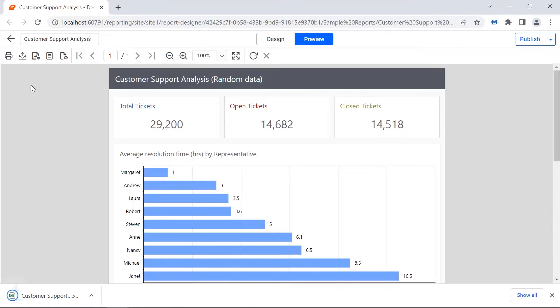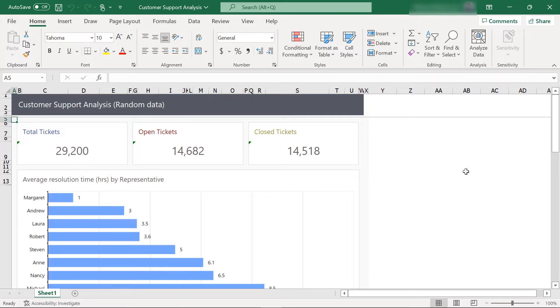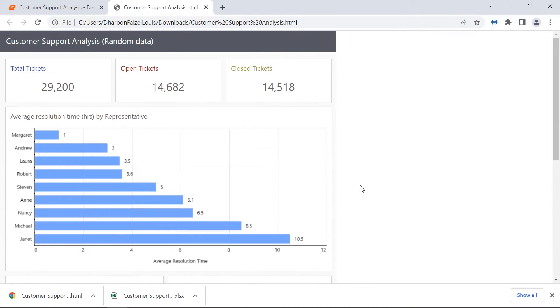Then I export the report to Excel and HTML. When I open the exported files, here also you will see no margins applied.